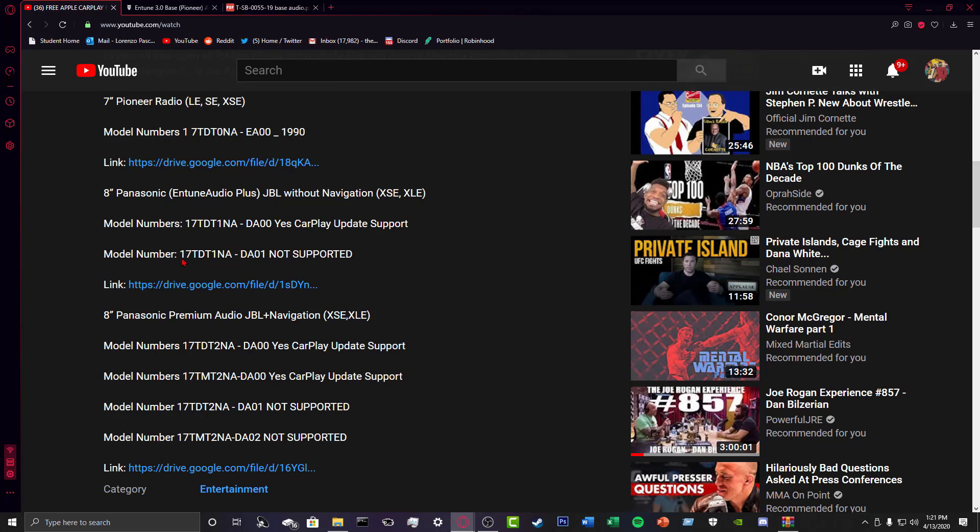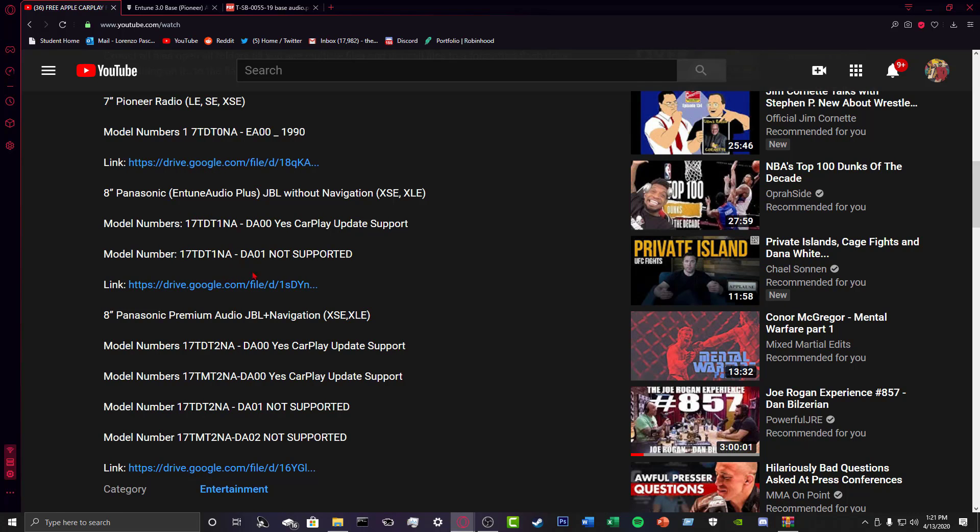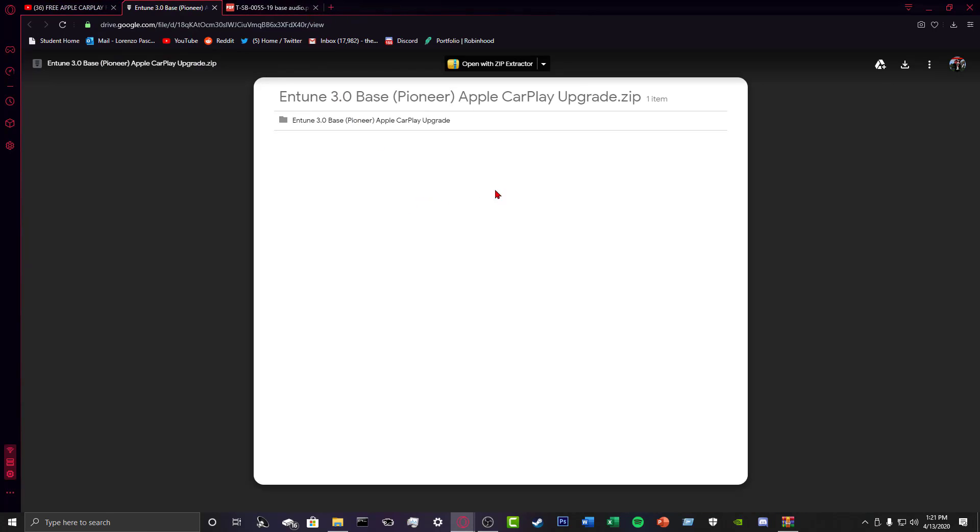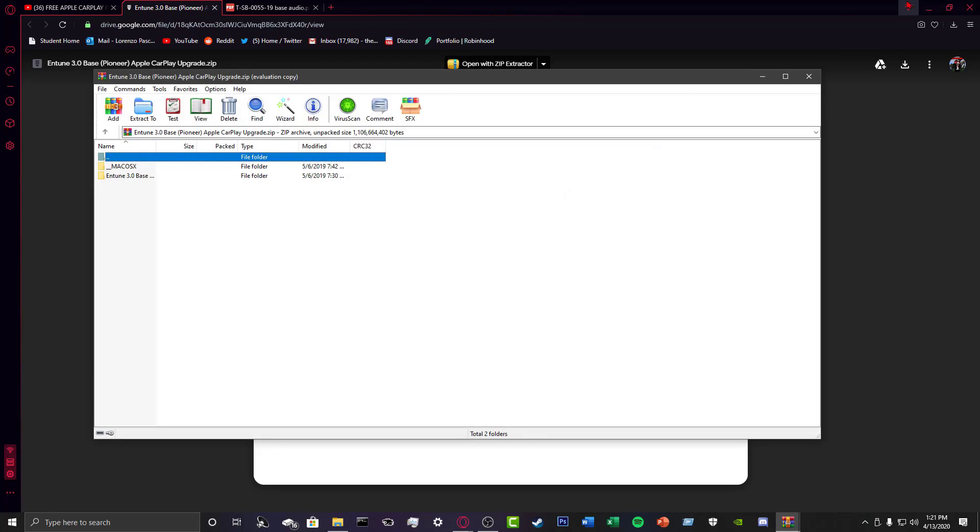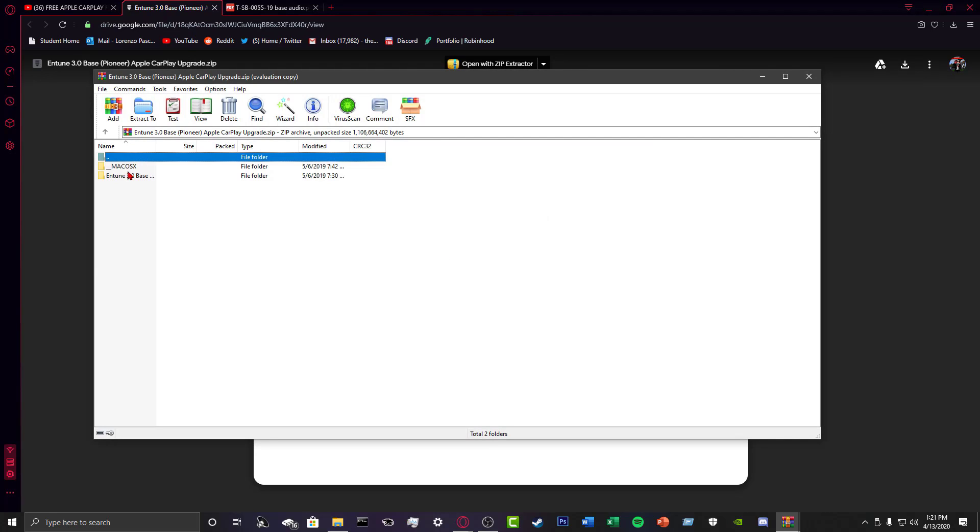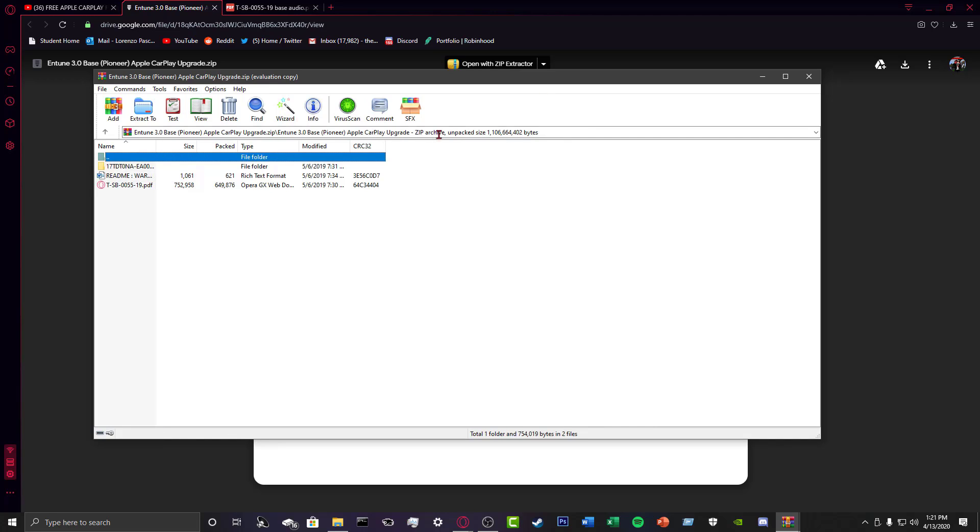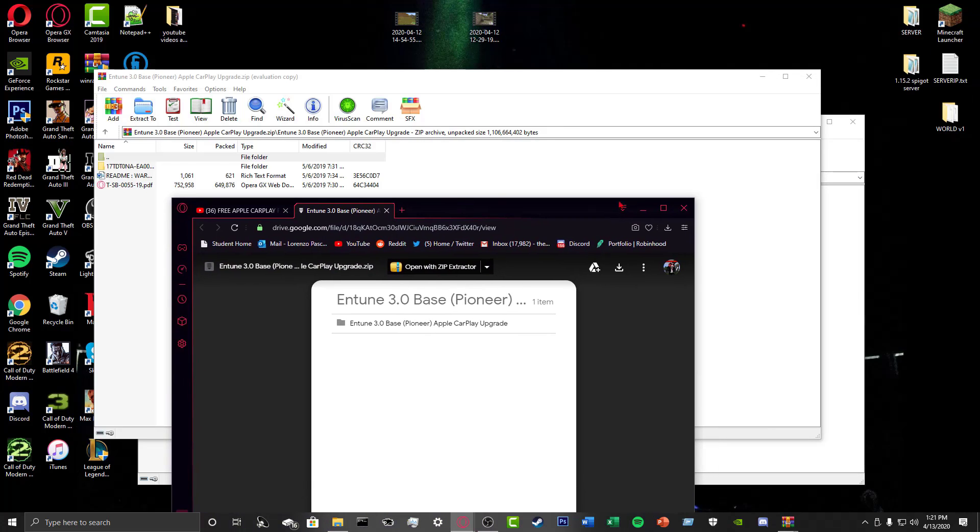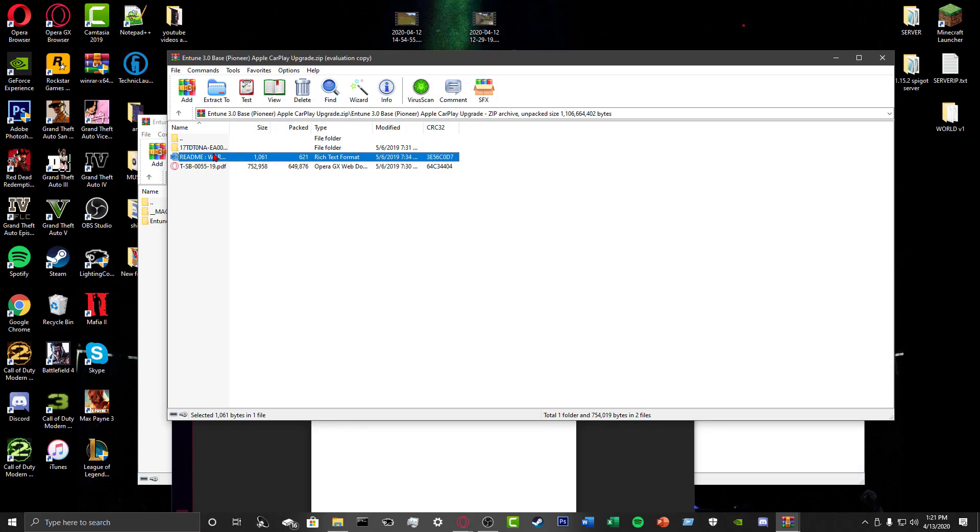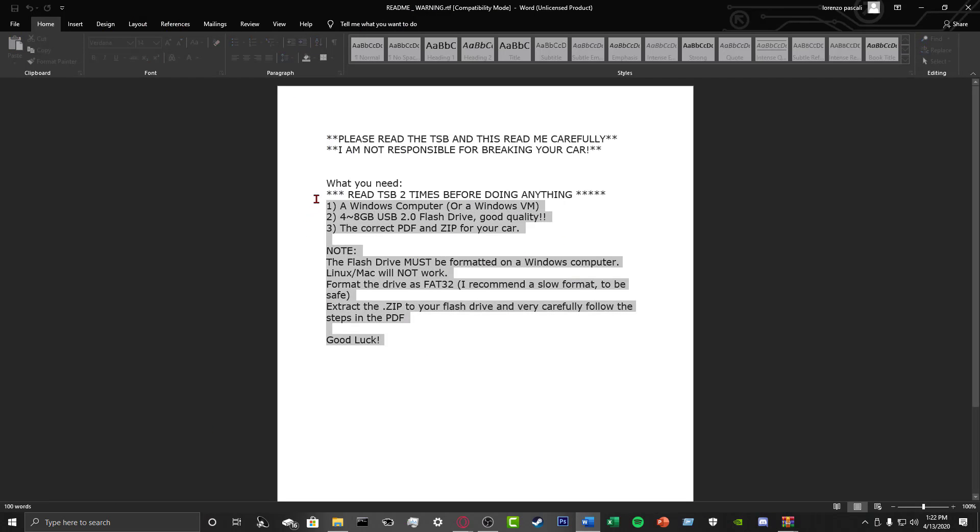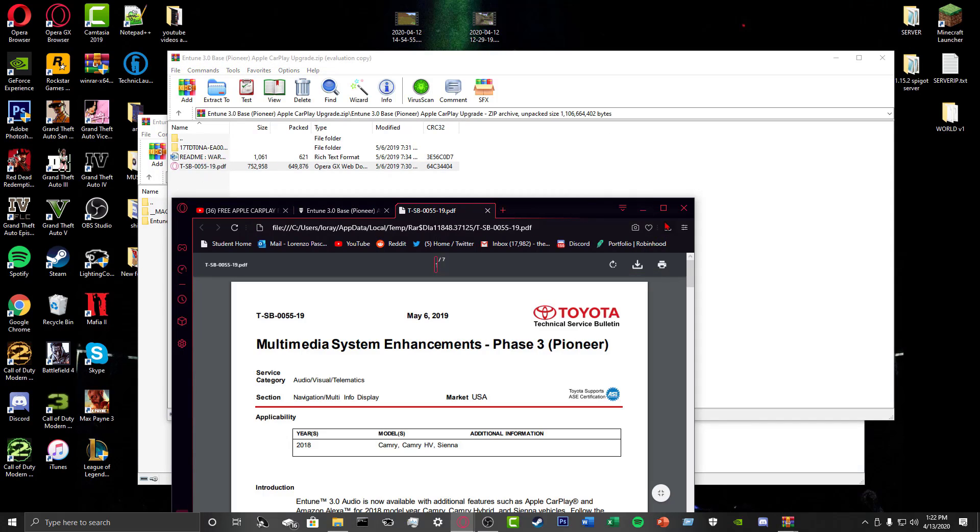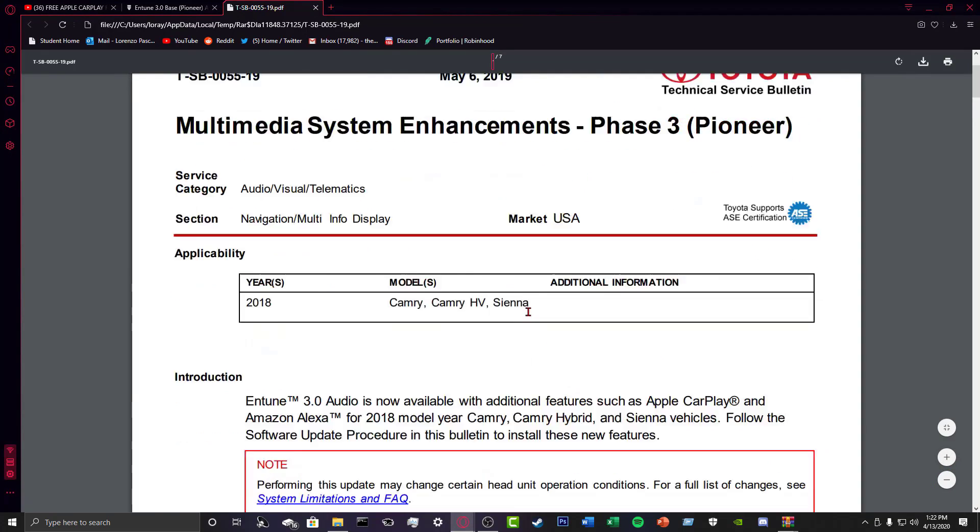So once you find the right link with the right model number and all that, you're going to click it. So here it is. It's going to show up on Google Drive for me. You just download it. I already downloaded it, so it's right here. I'm going to open it. This is what it's going to look like. You're going to click on Entune 3.0, Base. All right. So now you have three things. The Readme. We can open that so you guys can see what it says. It's going to pretty much tell you everything that I already explained. Next thing you're going to open is this. This will explain to you in depth how to install the program onto your car.